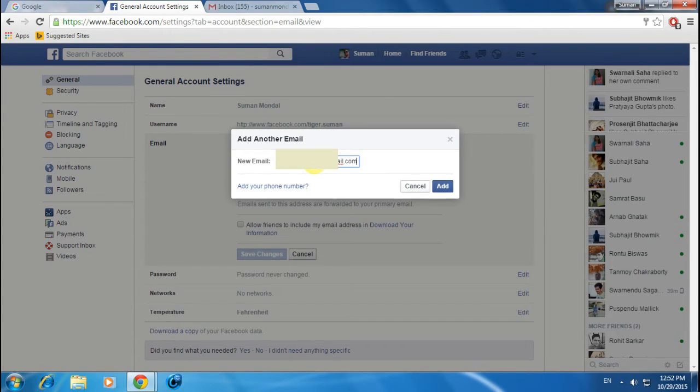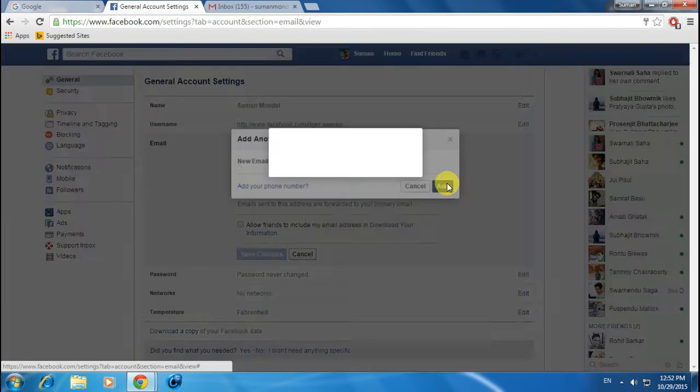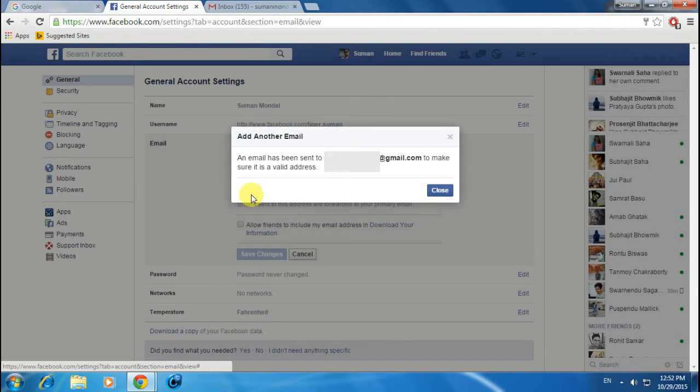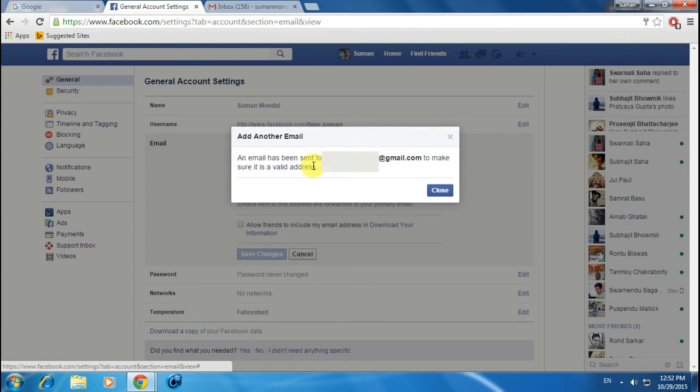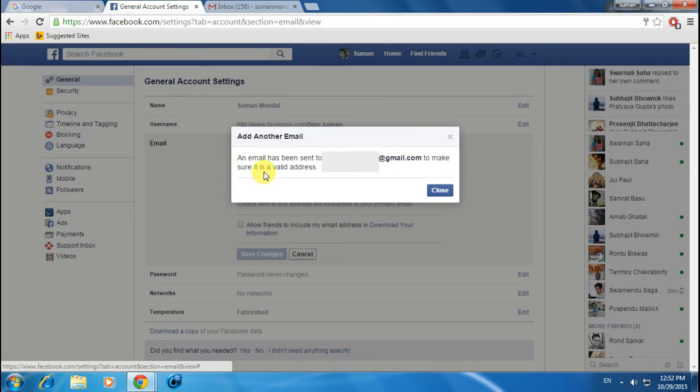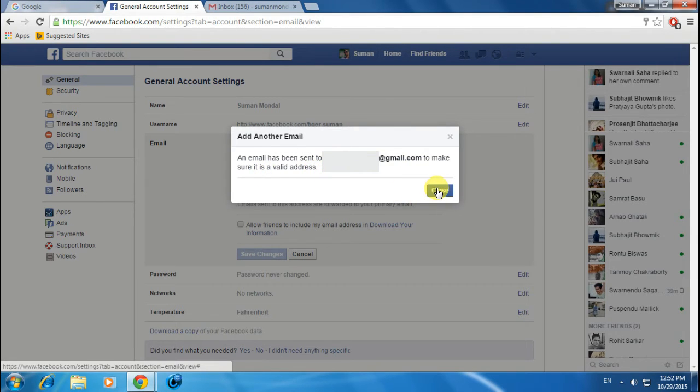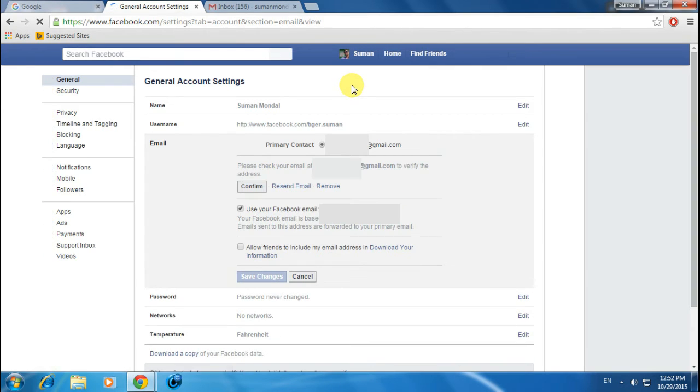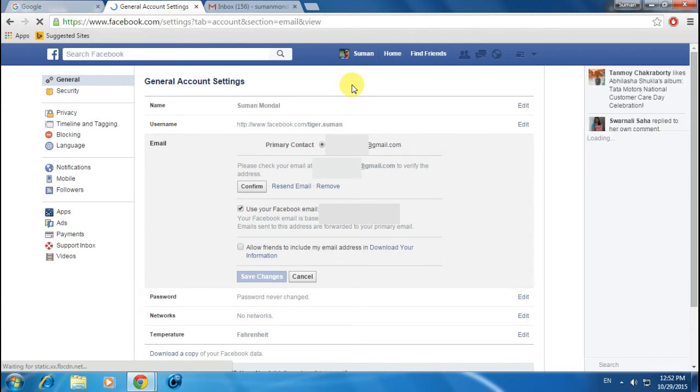Click on Add. You'll see a message saying an email has been sent to your address to make sure it's valid. Click on Close and now you need to go to your mail account to confirm your address.